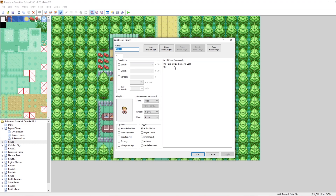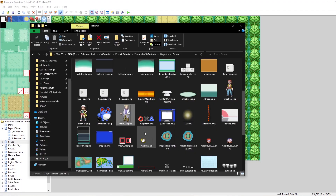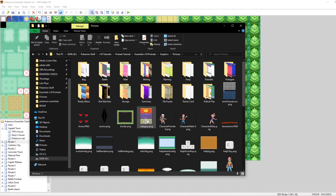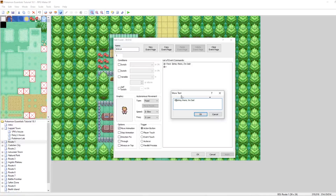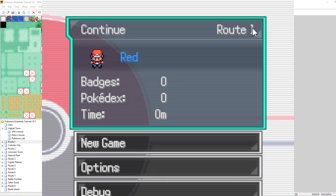I was thinking it'd be cool if we could show Professor Oak's face when he's talking to us, and fortunately this is very easy to do using text commands. You might know that \B makes the rest of the text display as blue. There's also another text command: \F with brackets, which displays an image from our game's pictures folder. There's an intro_oak.png there, so in the brackets we just type "intro oak".